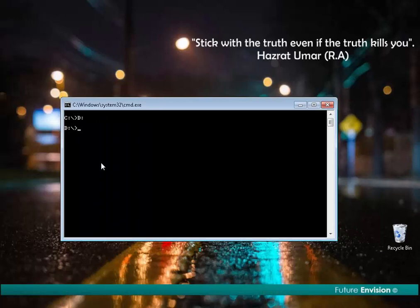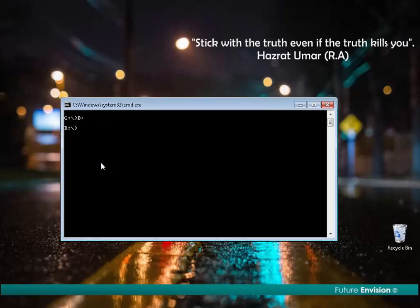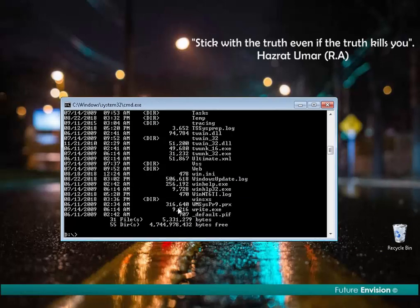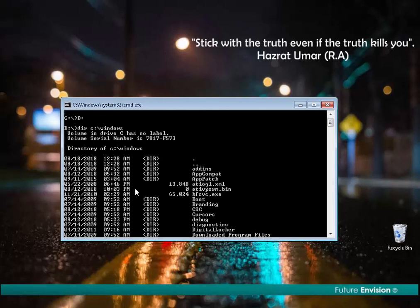Now I want to check all the directories inside my Windows folder located on local disk C. In this case, I will write 'dir C:\windows' and as I hit Enter, it shows us all the directories inside my Windows folder on local disk C.